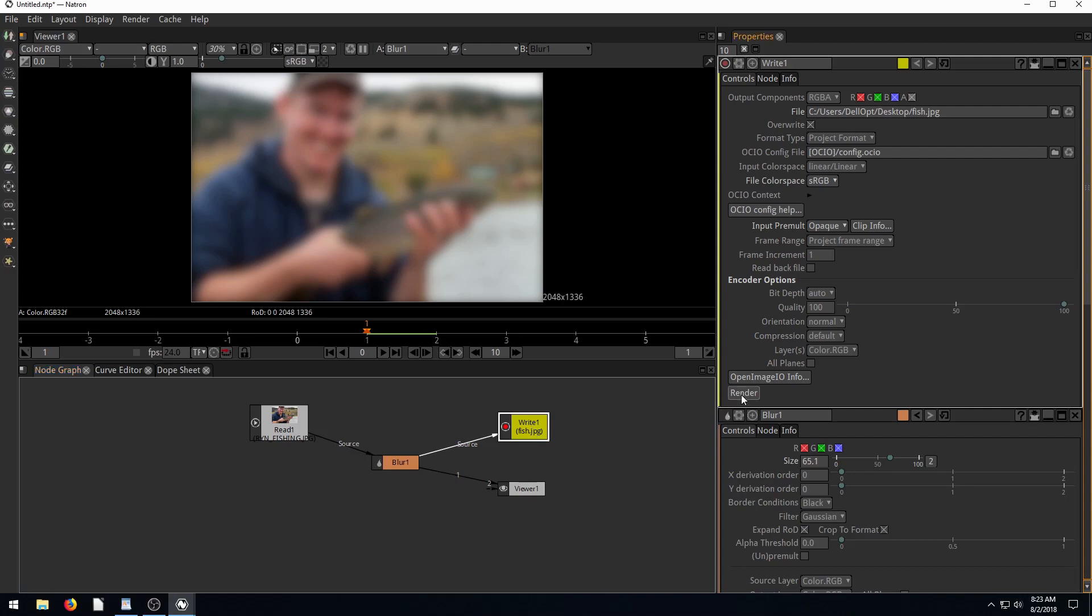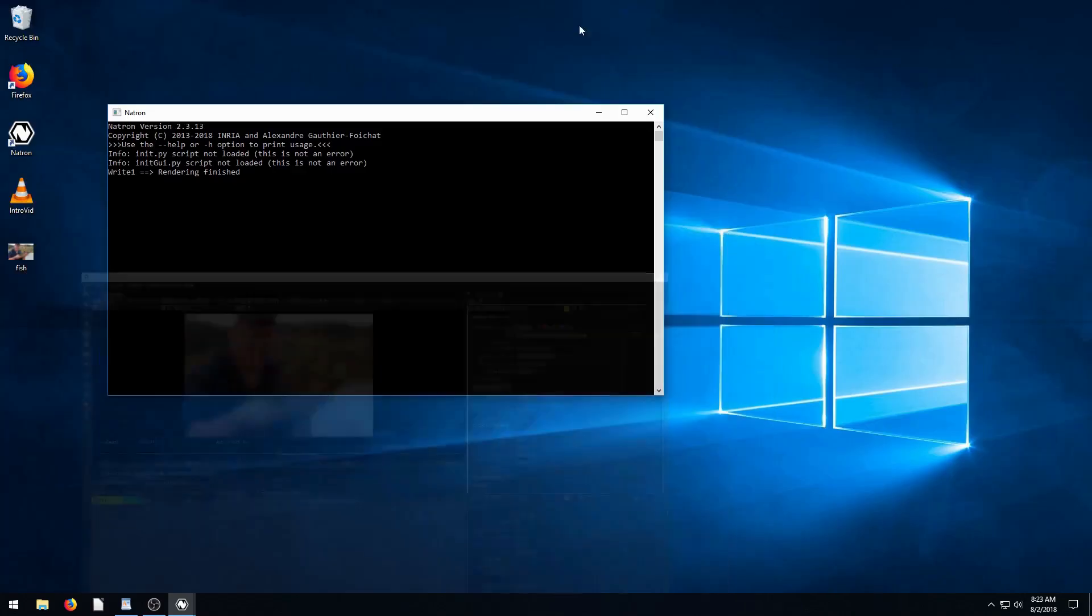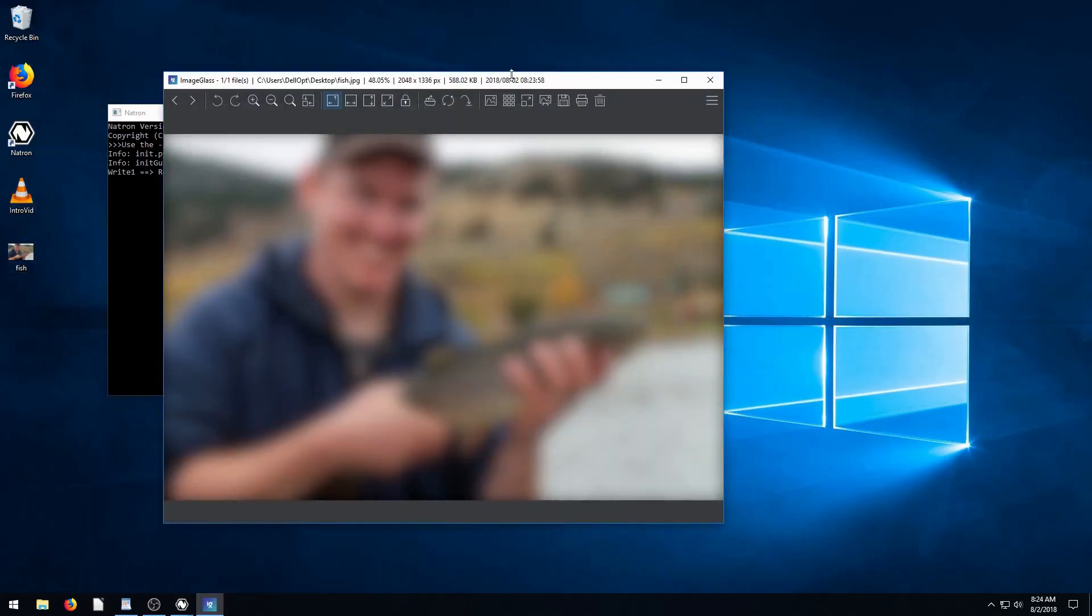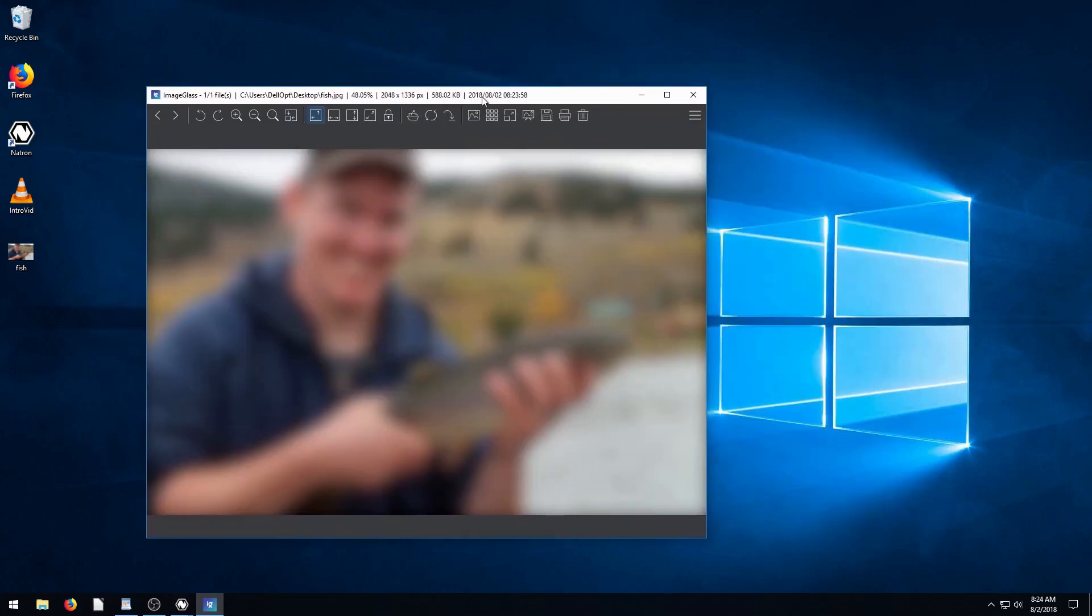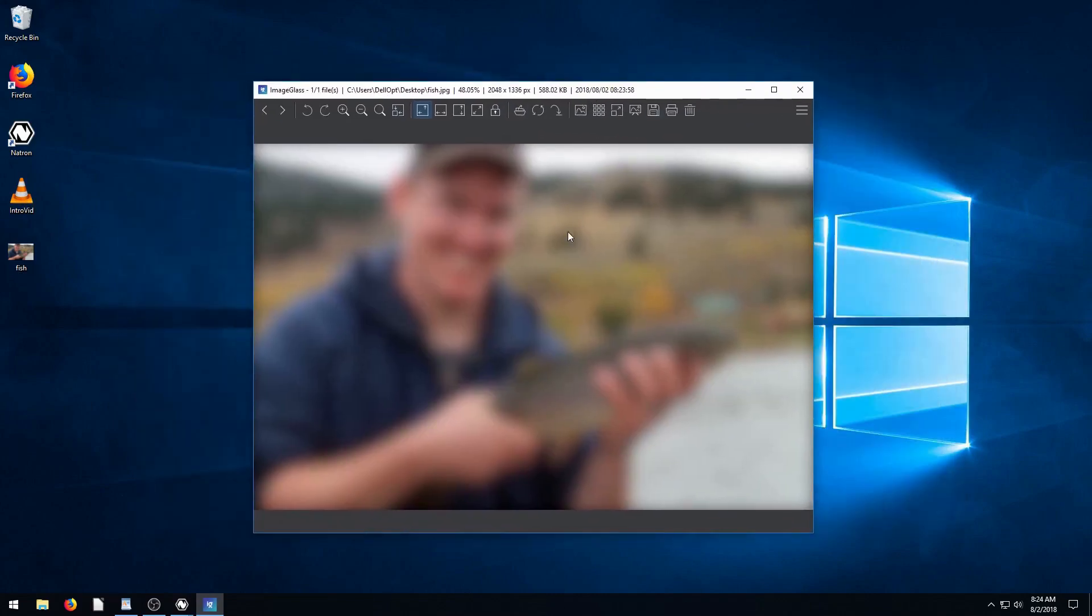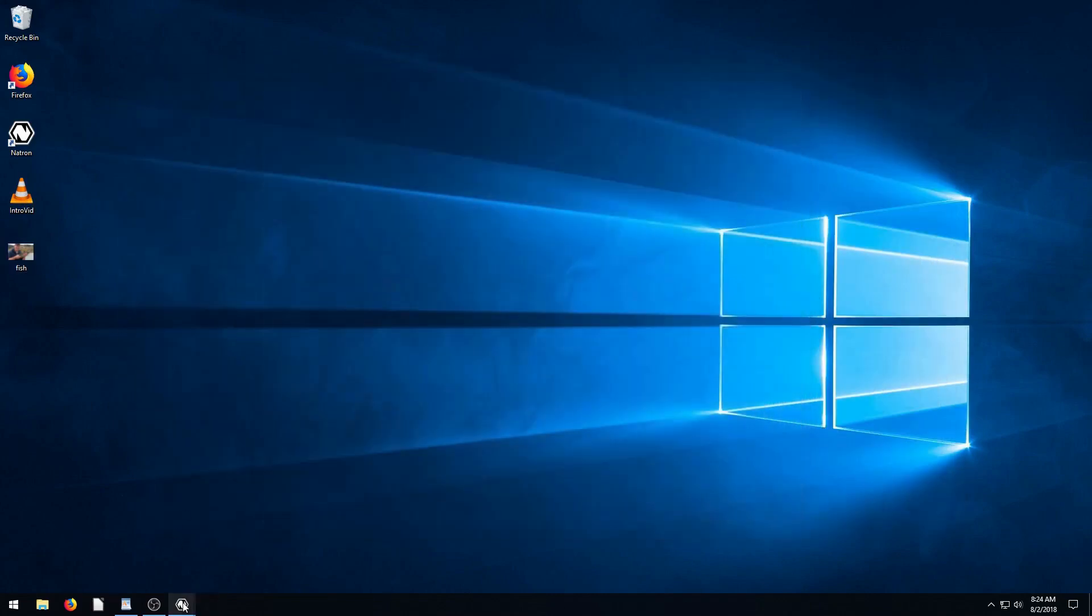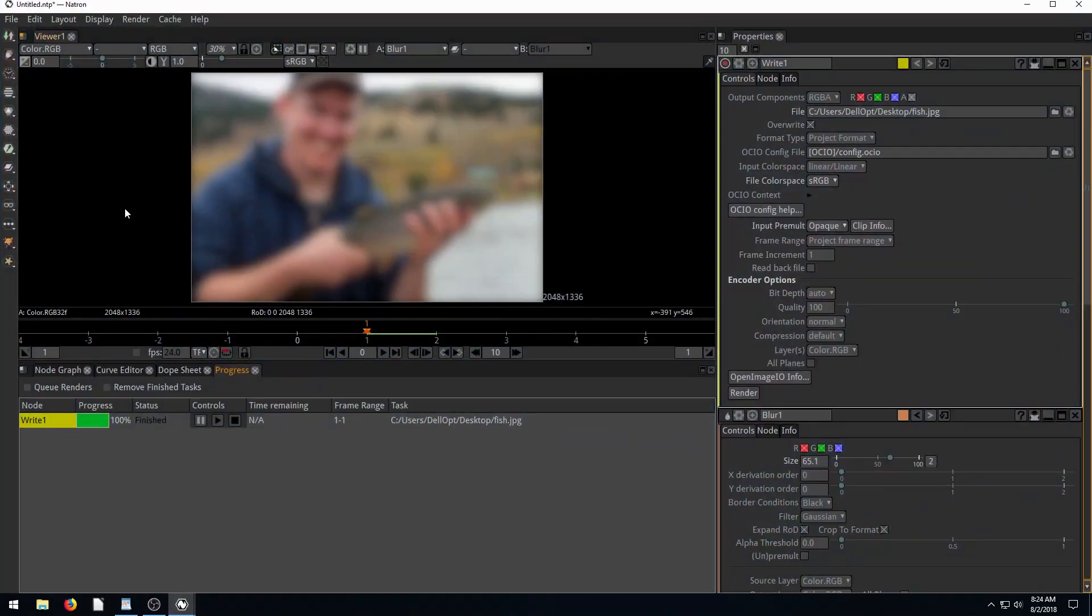And we click render, render the entire project, which is one frame. And it's just going to write this to the desktop and then we open it up. And there we go, we have a blurry picture. So essentially, we've done something that we could have done in Photoshop or GIMP, but we did it in Natron.